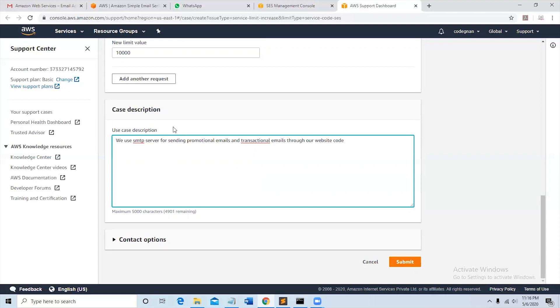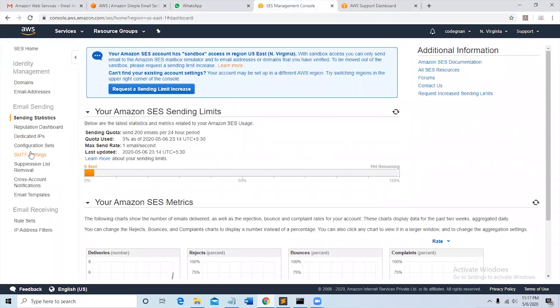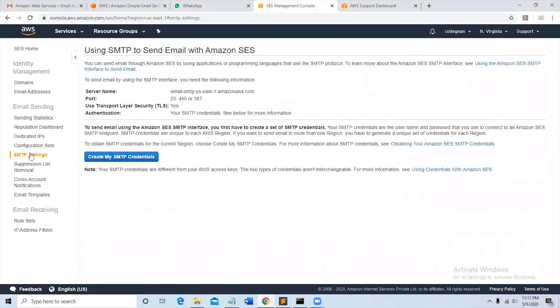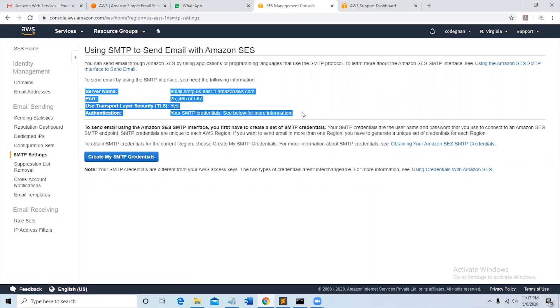If you have a website you can specify it over there and click on submit here. After clicking on submit, go back to the SES panel and then select SMTP settings. You can see the server name, port, and authentication here and the button to create SMTP credentials.